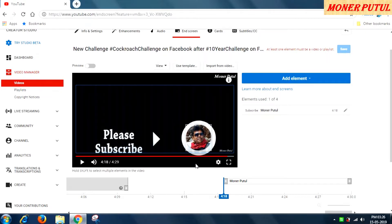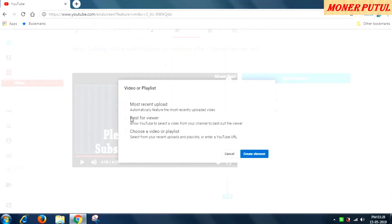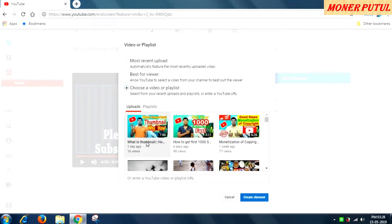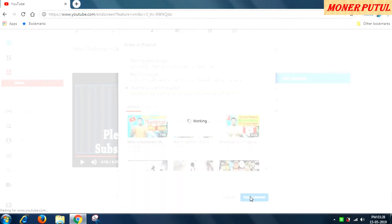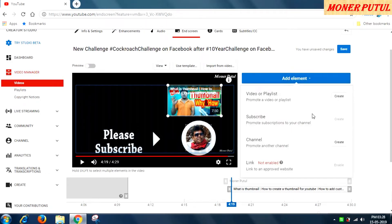Not only can you subscribe to your own channel, you also have to add some other video or playlist. I will go to 'Add Element', then 'Video or Playlist'. You can choose your most recent upload, best for viewer, or choose a specific video. I will go to the chosen video list. This thumbnail video has very few views — 16 views — so I will choose this video to promote it. I can drag and reposition it according to my need.